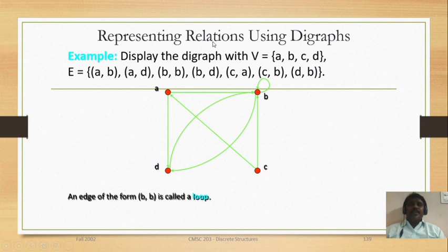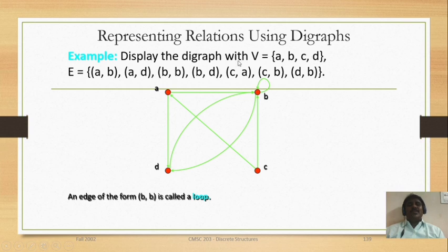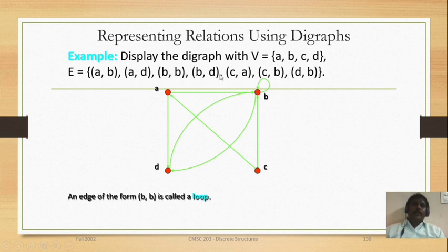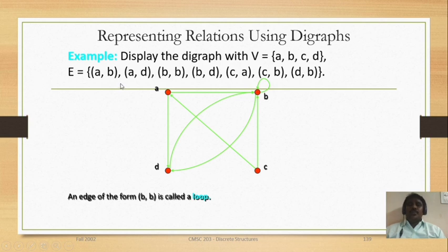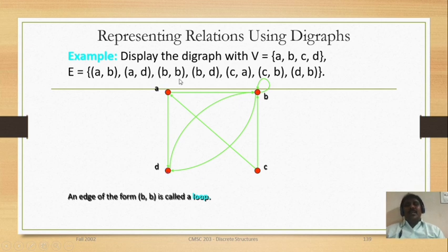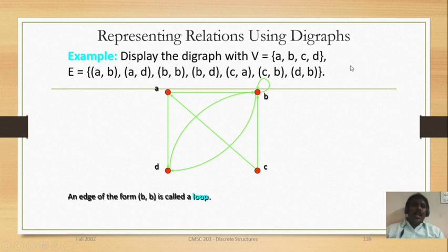Representing relations using the digraph — here an example is given. We are asked to display the digraph with vertices V = {A, B, C, D} and edges E = {AB, AD, BB, BD, CA, CB, DB}. We are given some vertices and a condition, and by the condition we can draw the digraph. Similarly, we have four variables A, B, C, D. We can plot A, B, C, D wherever we want — simply by drawing a line also we can draw the digraph.